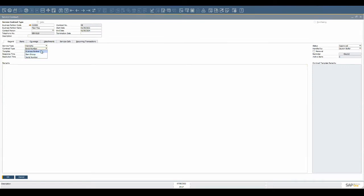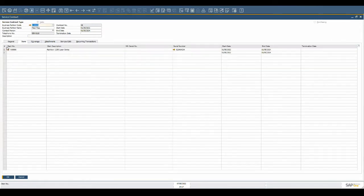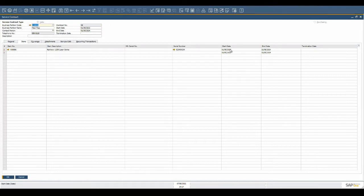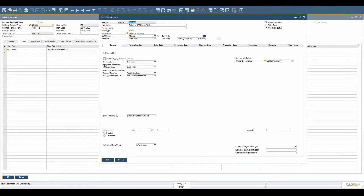Serial number contracts define specifically which serialized items have been sold to the customer and are under service contract. SAP can automatically create this contract when a serialized product is sold to the customer based on the service contract template assigned to that product. This is usually for warranty purposes.